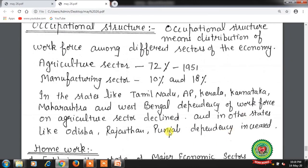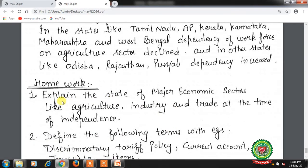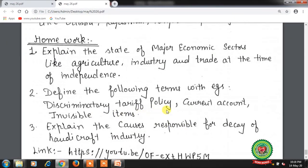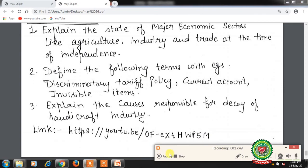So students, hope you all have understood the topic of the major state of economic sectors in India on the eve of independence. Now it's time to note down the homework. First, explain the state of major economic sectors like agriculture, industry, and trade at the time of independence. Second, define the following terms with examples: discriminatory tariff policy, current account, invisible items. Third, explain the causes responsible for the decay of the handicraft industry. Please go through the links on YouTube for more clarity. Thank you for listening.